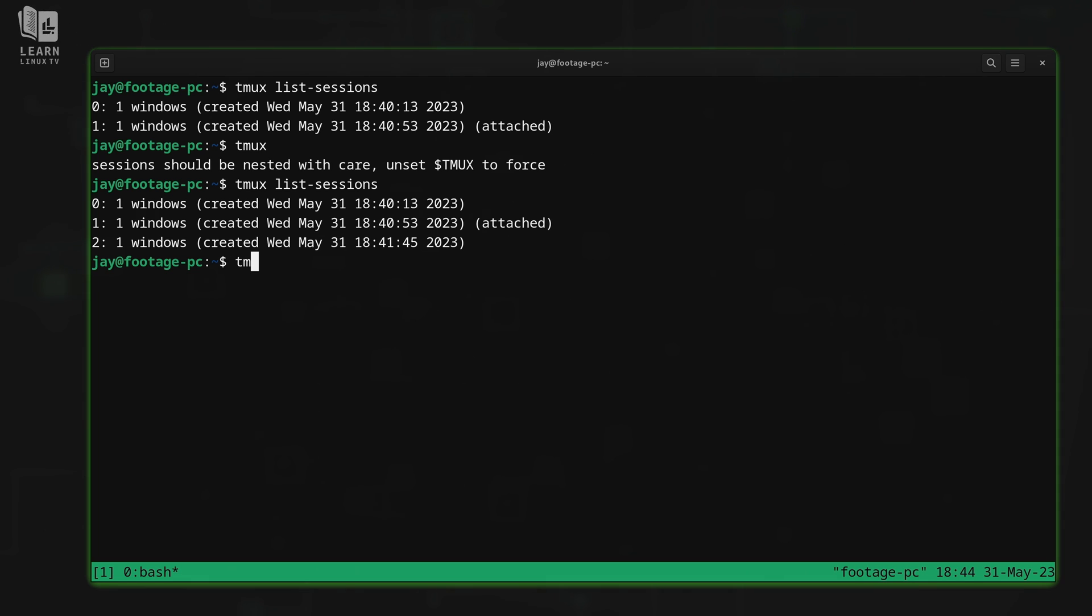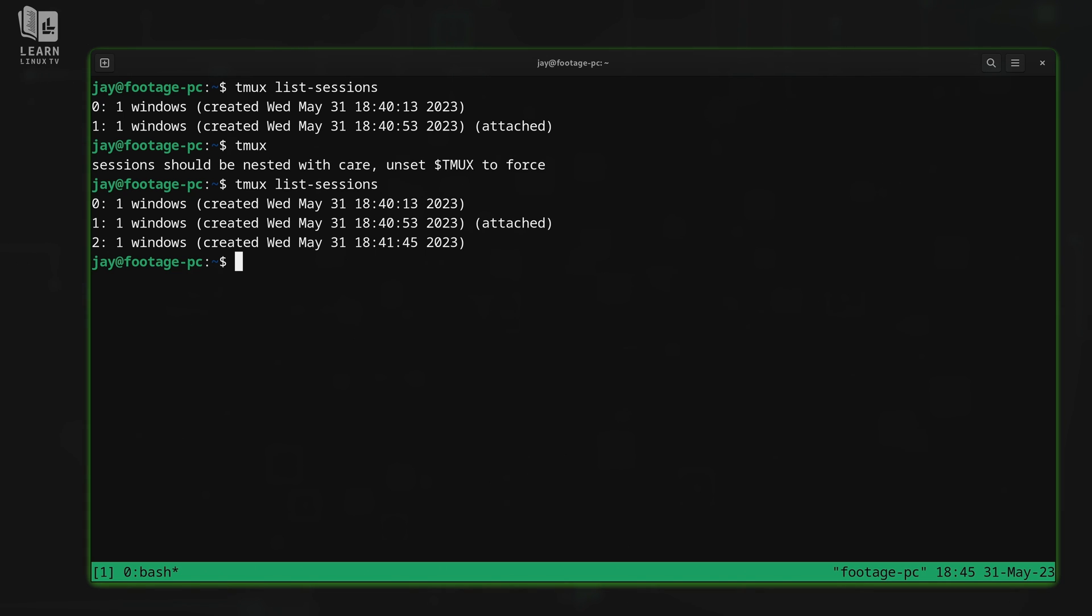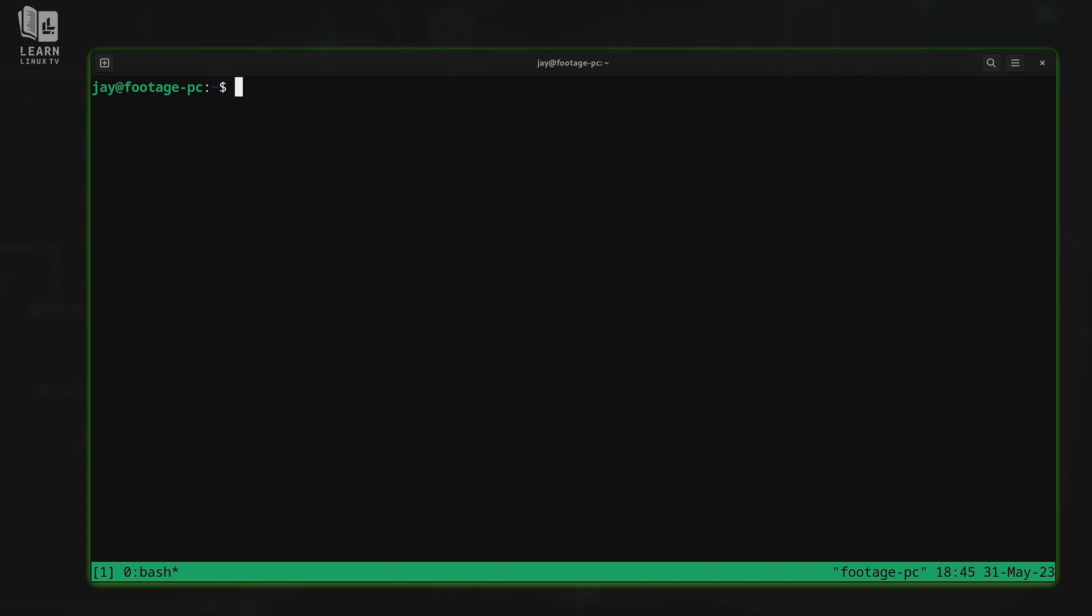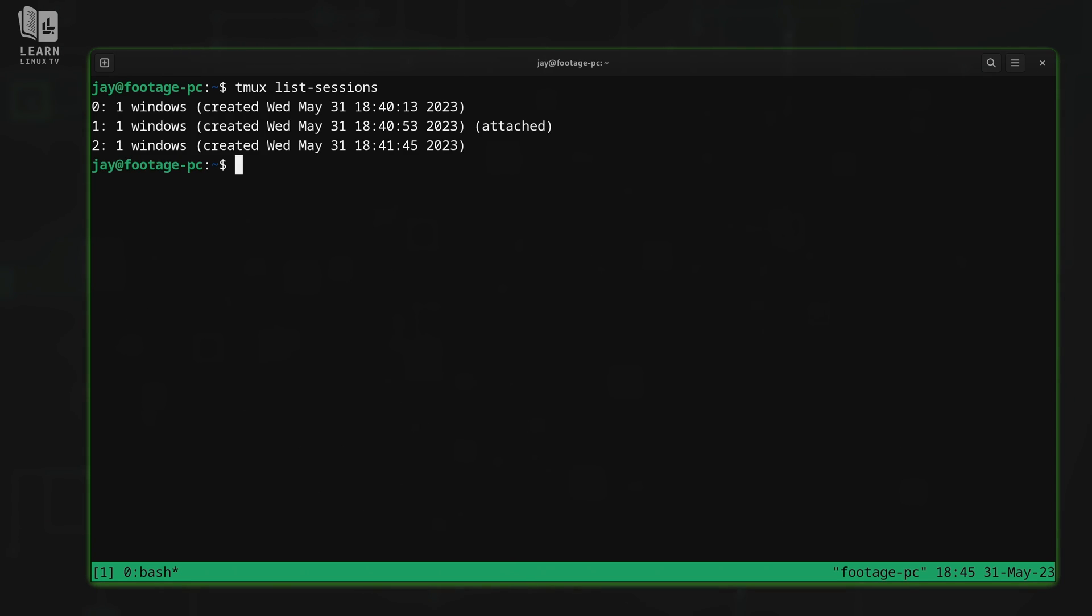And again, to do that, we type TMUX attach just like that, -t for target, followed by the number, whichever one we want. Now, the next thing that I want to point out right now is that some of the commands that we've been using can actually be simplified. For example, TMUX list sessions will list the sessions that we have open in the background. We already knew that. However, we can simplify that command down to just TMUX ls, just like that. And for me, ls is a lot easier to remember.